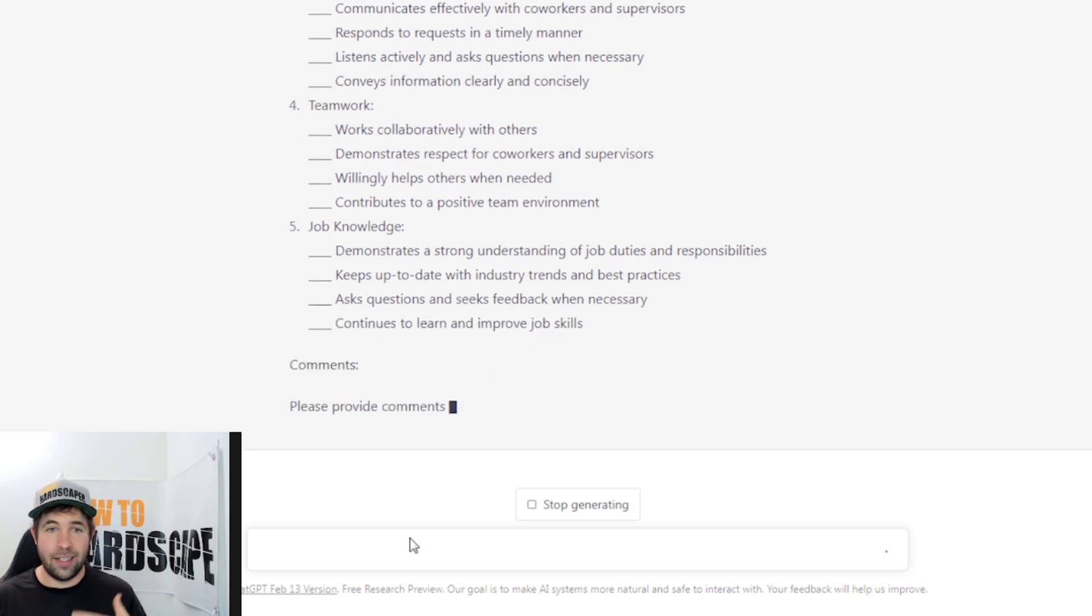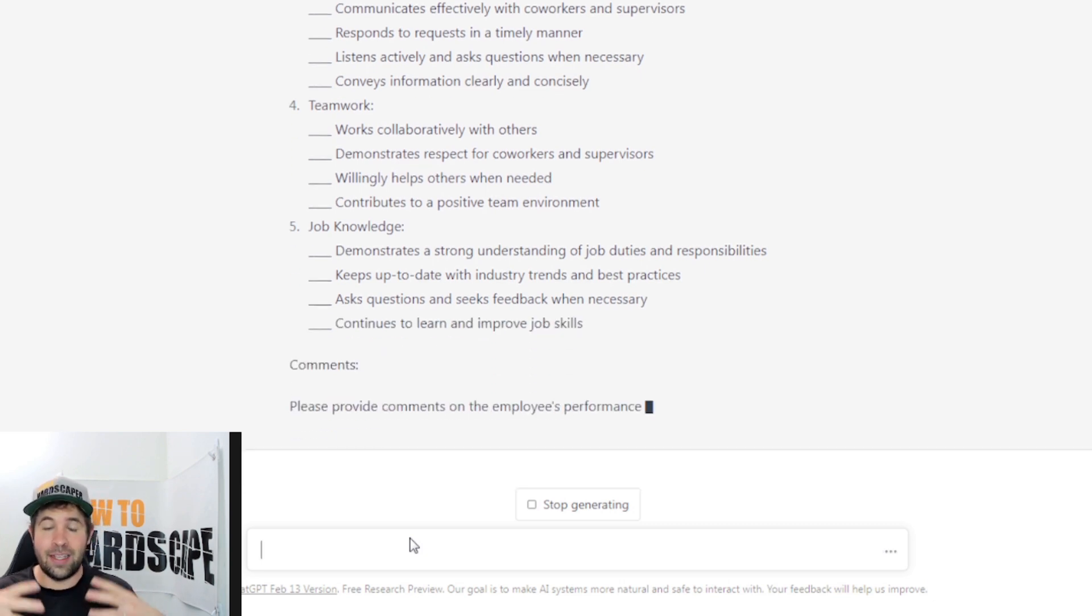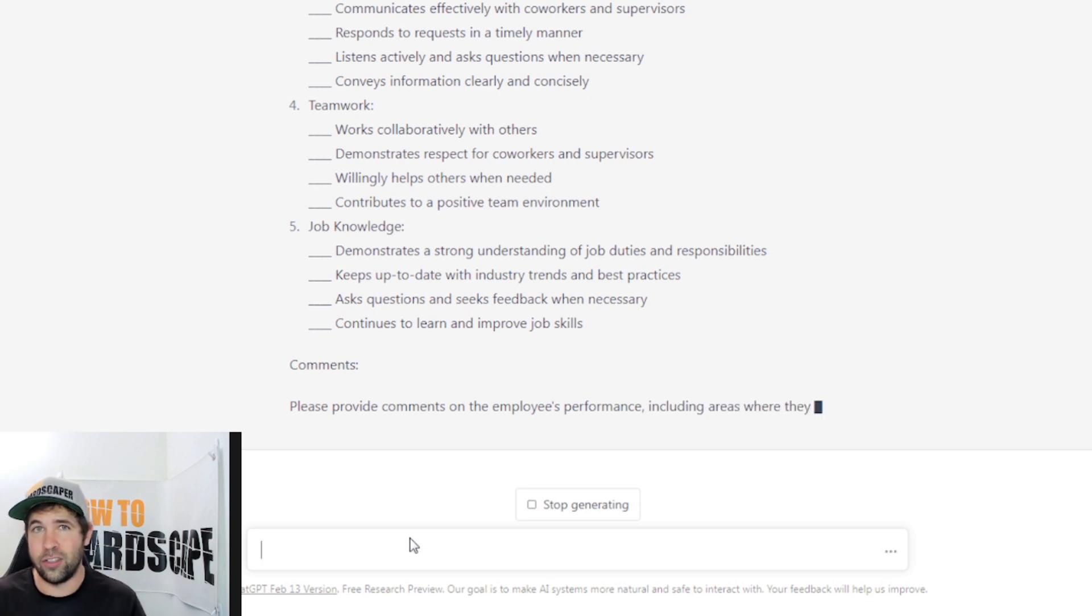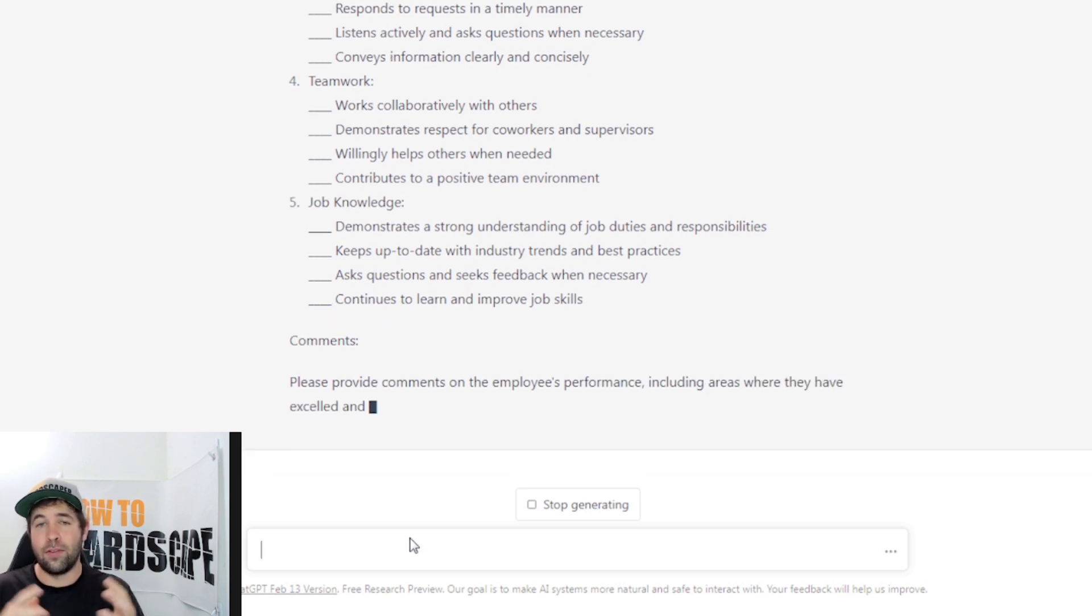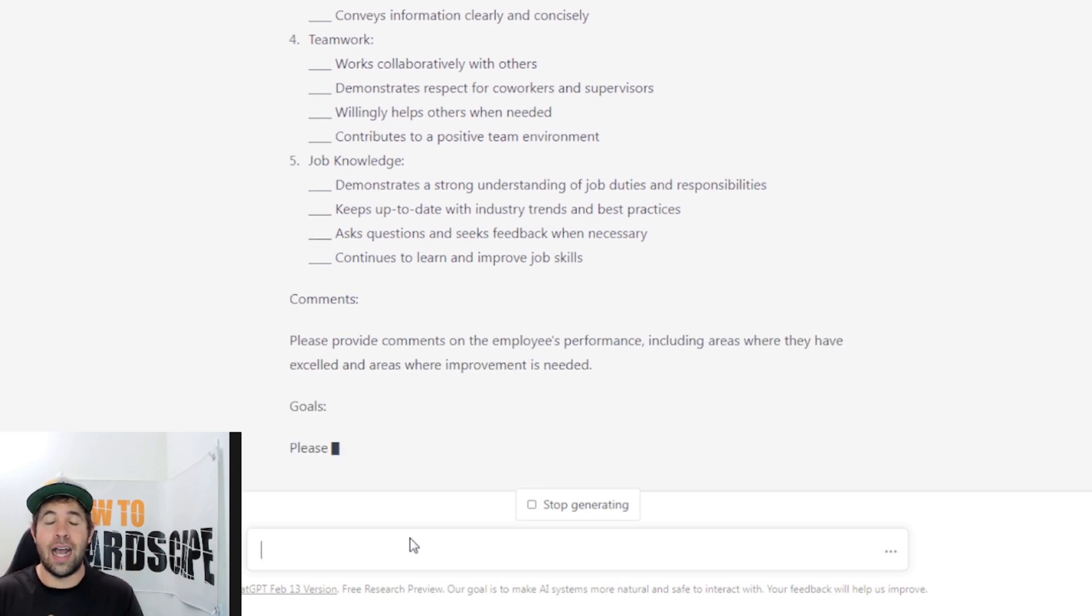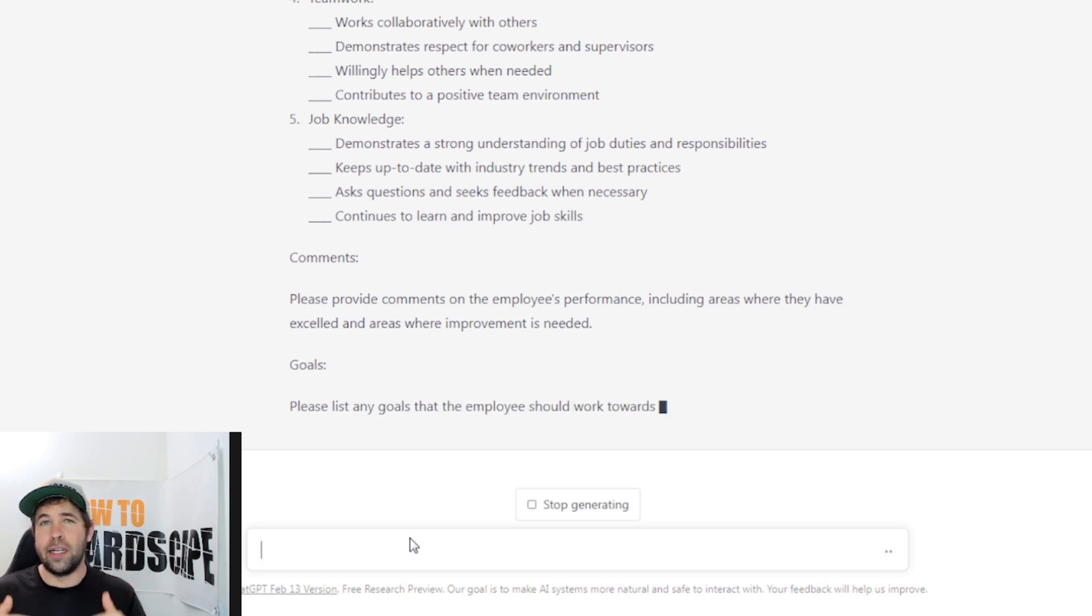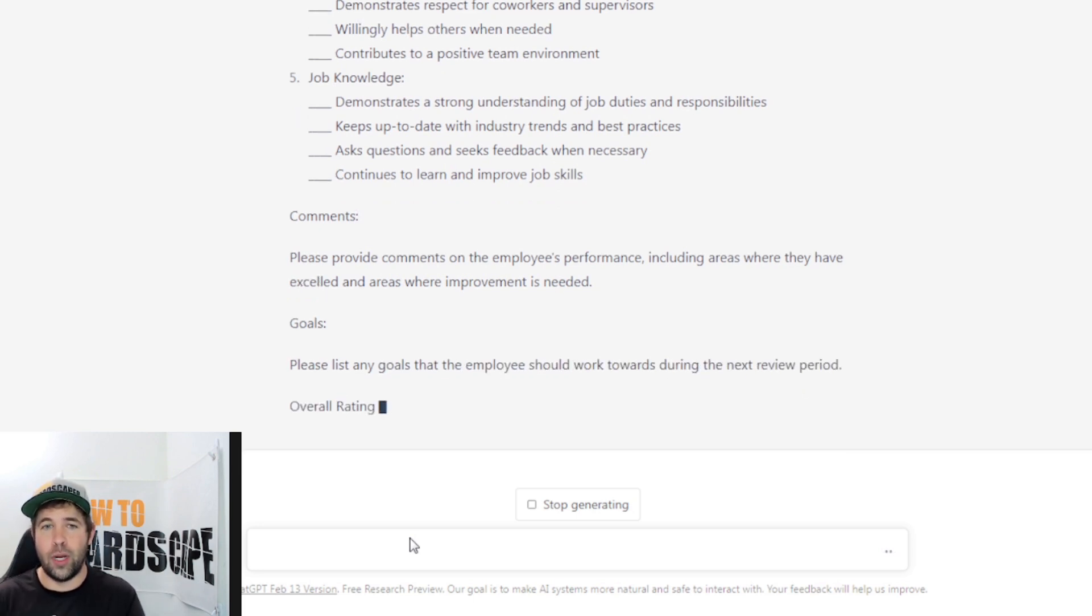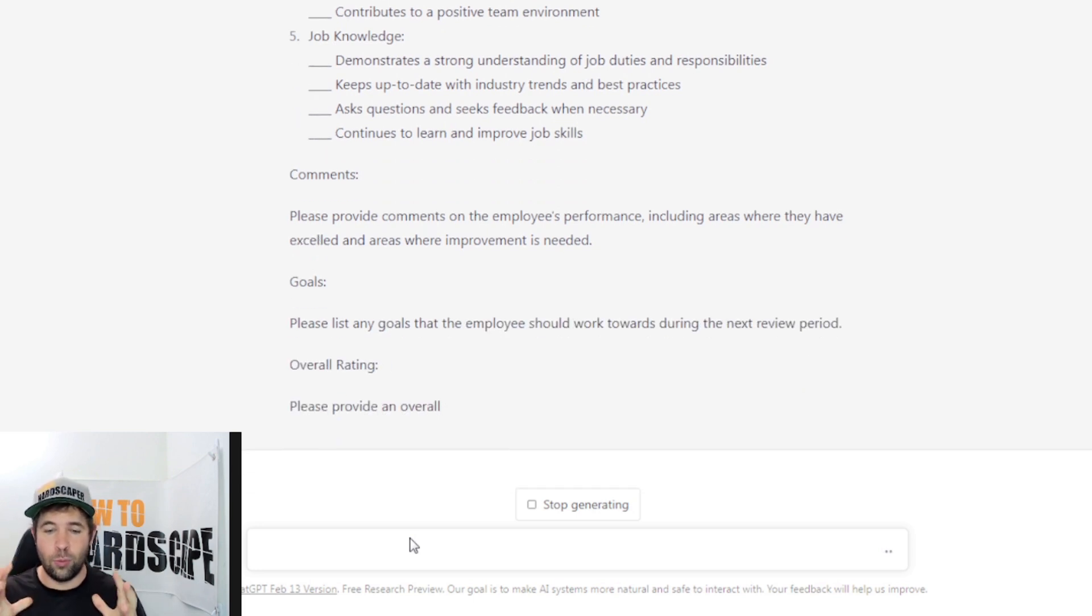We can continue with a, say, a client questionnaire form. Ask it for a client questionnaire form to be able to send to the client afterwards when a project is completed to see how they enjoyed that as well. We can use it for that.